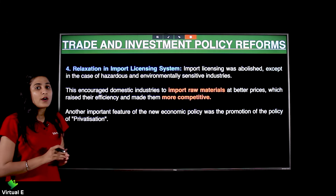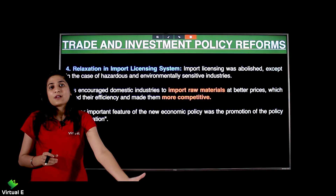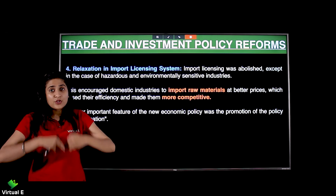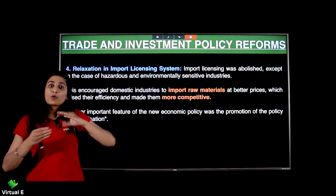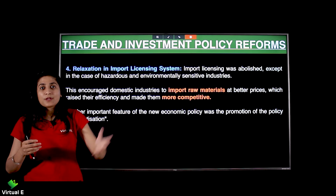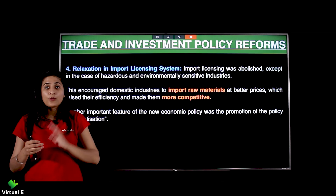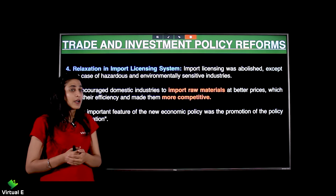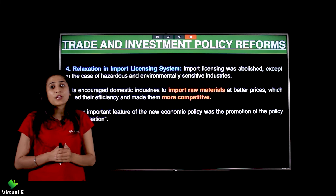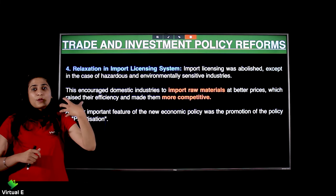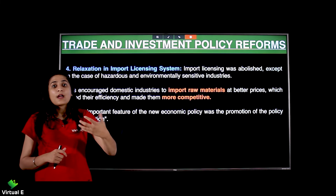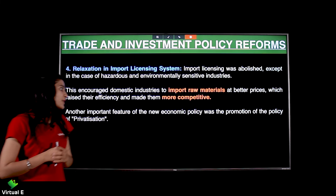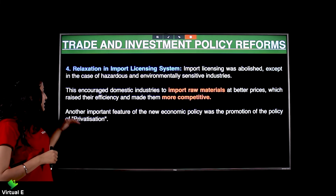Isse kya hua — hum raw material aaraam se import kar paate the aur better production karte the. Ab hume utna costly bhi nahi pad raha, import duty bhi nahi pay karni, licensing ka system bhi hat gaya. To usse hum better goods produce kar pa rahe hain aur zyada competitiveness dikha pa rahe hain economy mein.